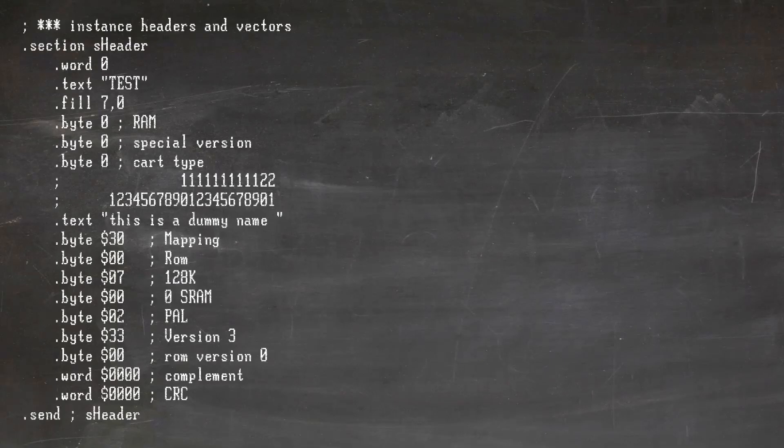At this point we are now at $FFE0, which is the start of the 65816 vectors. That is all for this video. Next video I will walk through setting up 64TAS to build a Low ROM file from scratch.